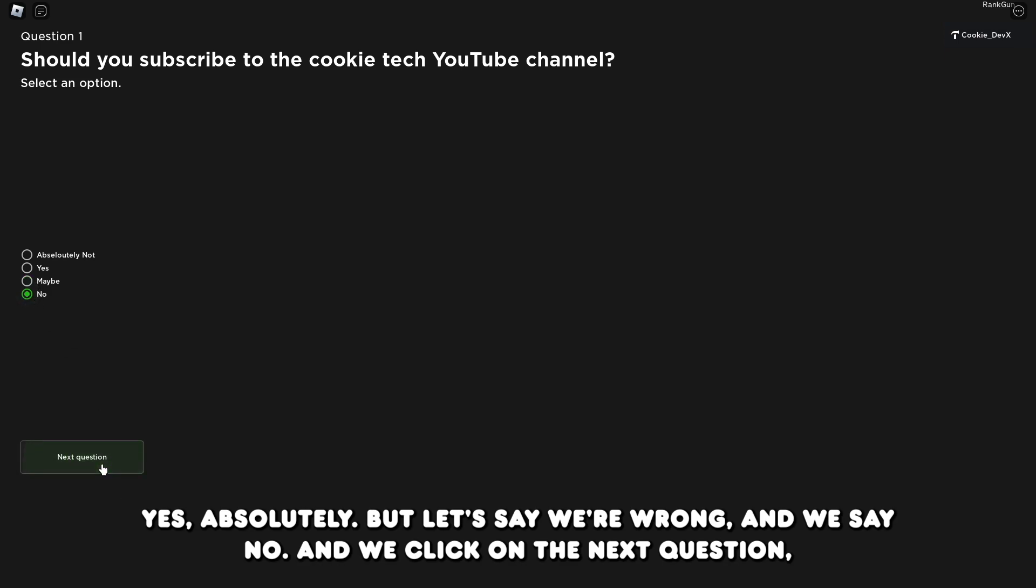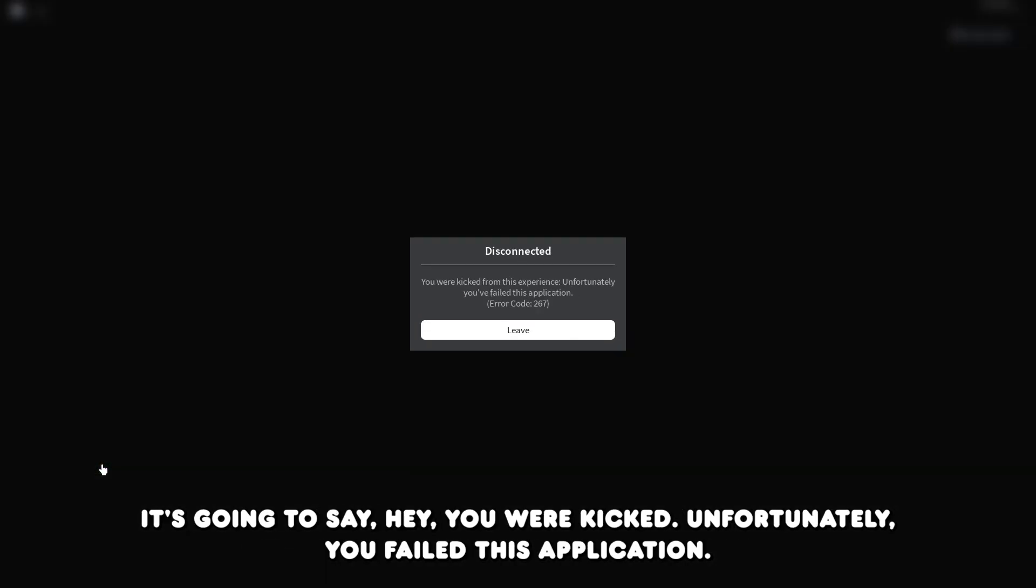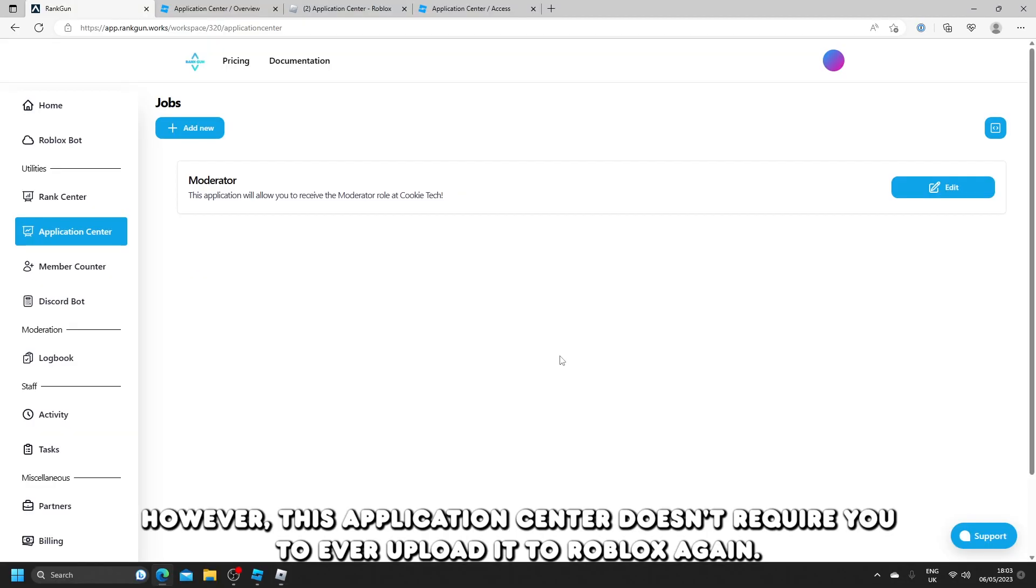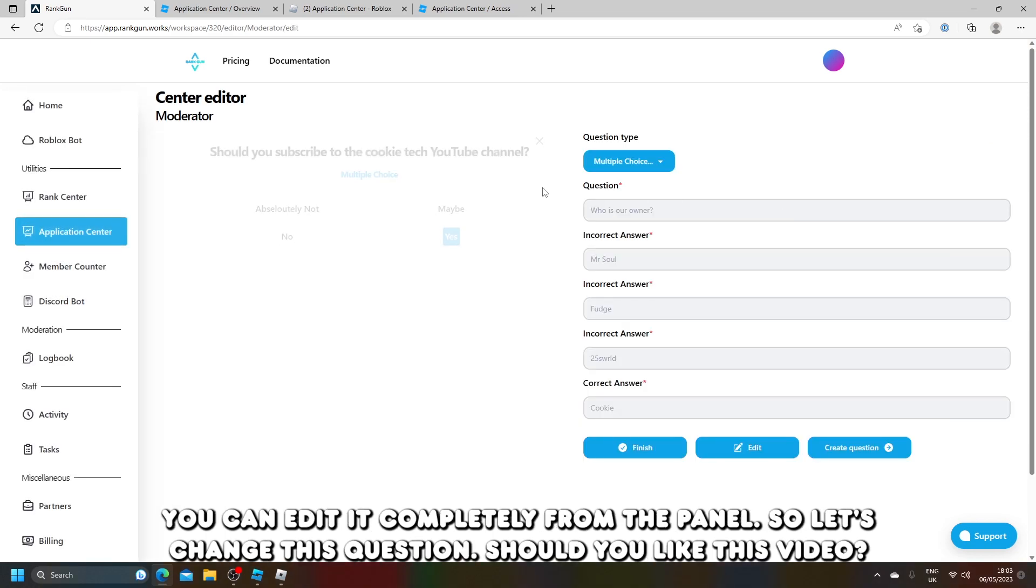Should you subscribe to the Cookie Tech YouTube channel? Yes, absolutely. But let's say we're wrong and we say no, and we click on the next question. It's going to say, hey you were kicked, unfortunately you failed this application. However, this application center doesn't require you to ever upload it to Roblox again. You can edit it completely from the panel.